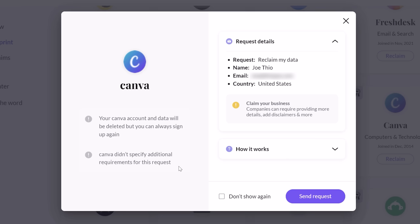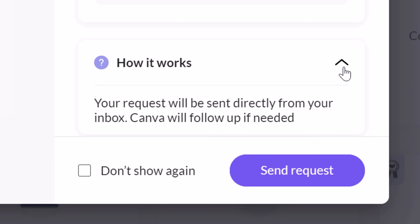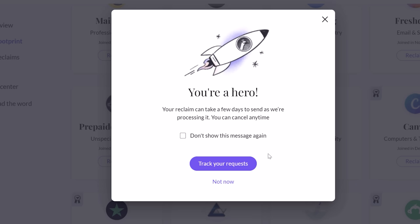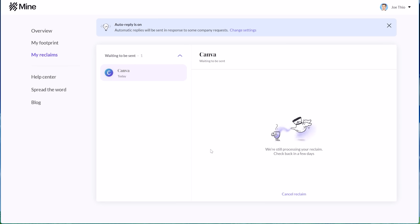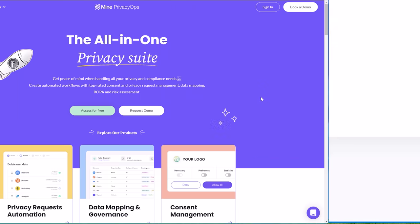So I can just click reclaim, and it will compose an email that will be sent directly from my inbox to the company. And this is important because companies generally only honor requests coming directly from the person. Then after you allow it to send the email, you can track and review your requests, and cancel it within an hour if you change your mind.